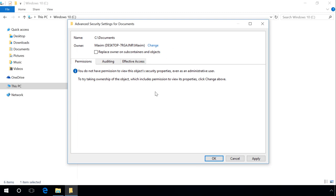Returning to the Advanced Security Settings window, you will see that your user account is now shown as the object owner. If this object is a folder, under the owner line you will also see an option Replace owner on subcontainers and objects. Make sure that the box is checked and click Apply.